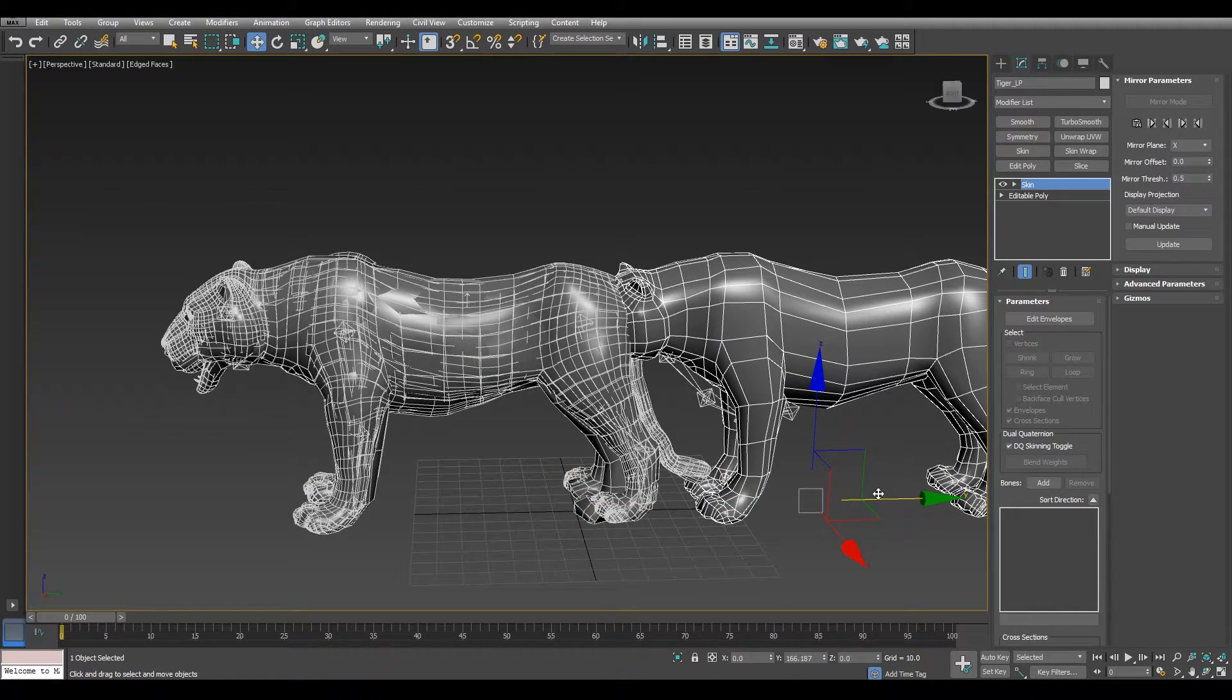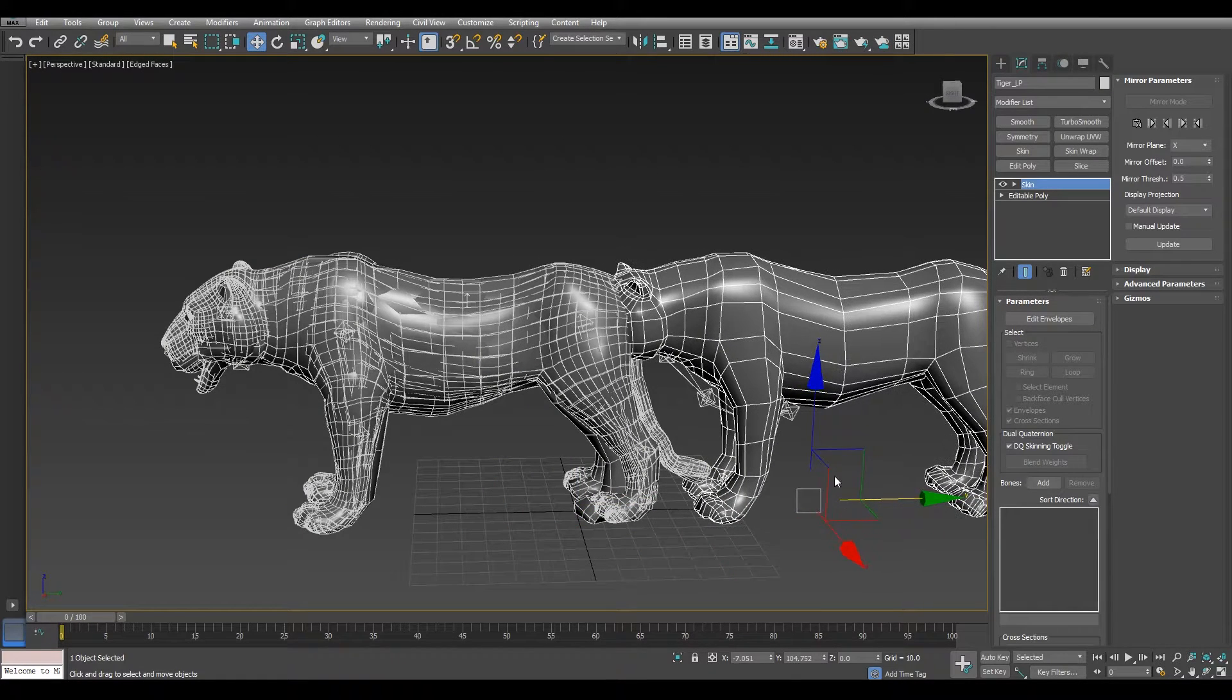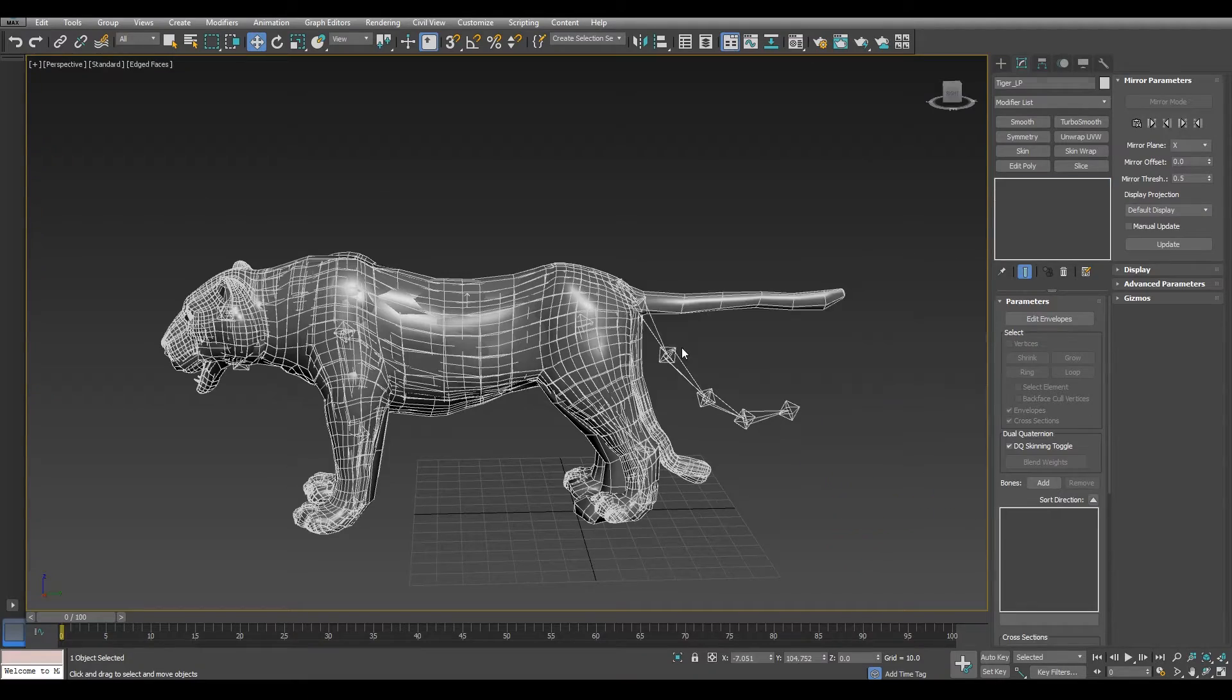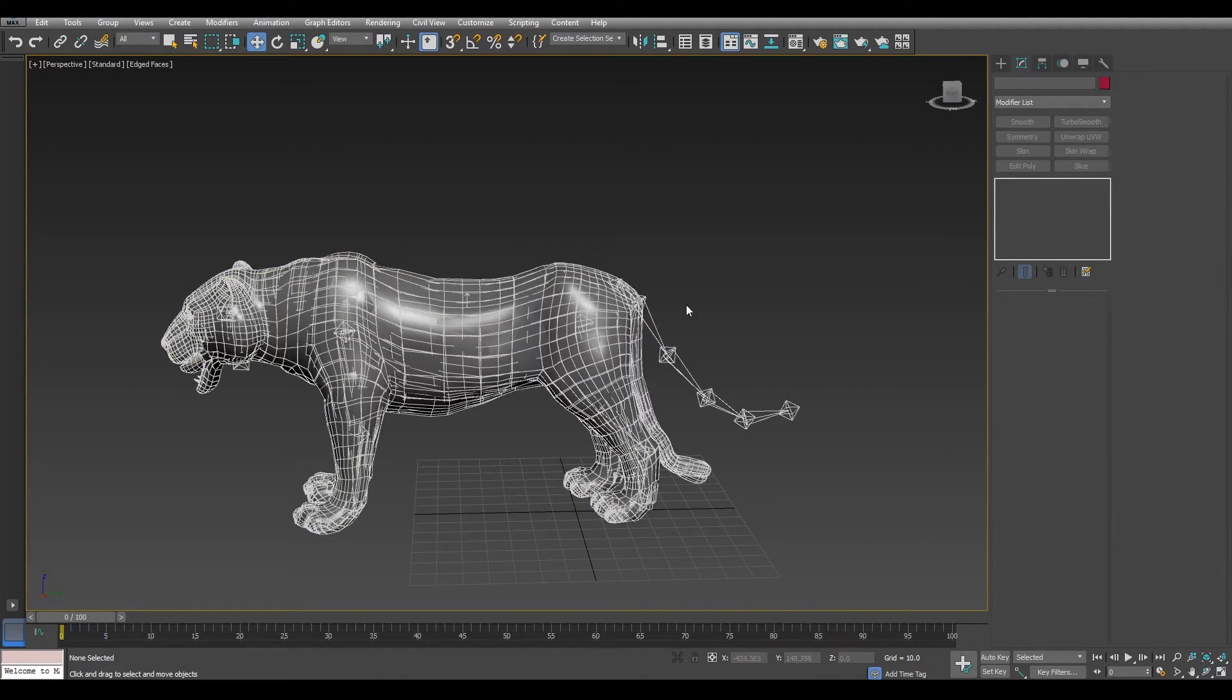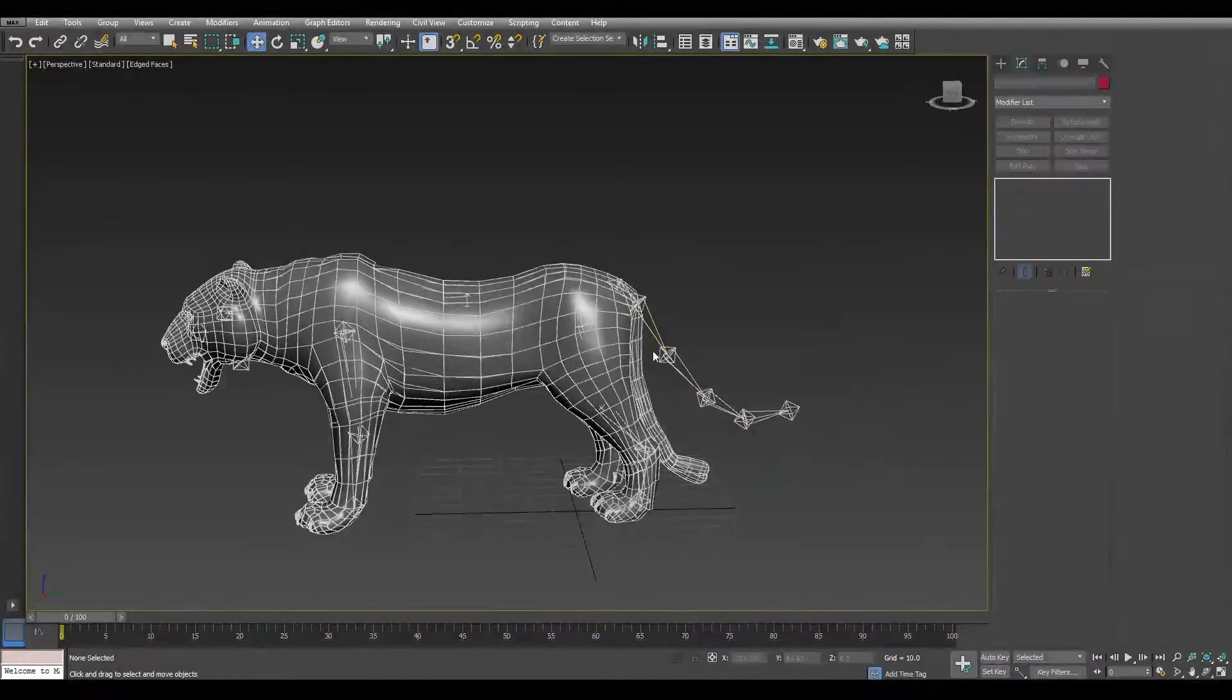The Asian Tiger comes with a lot of LODs. I'm going to use just one for the skinning and for this demonstration.